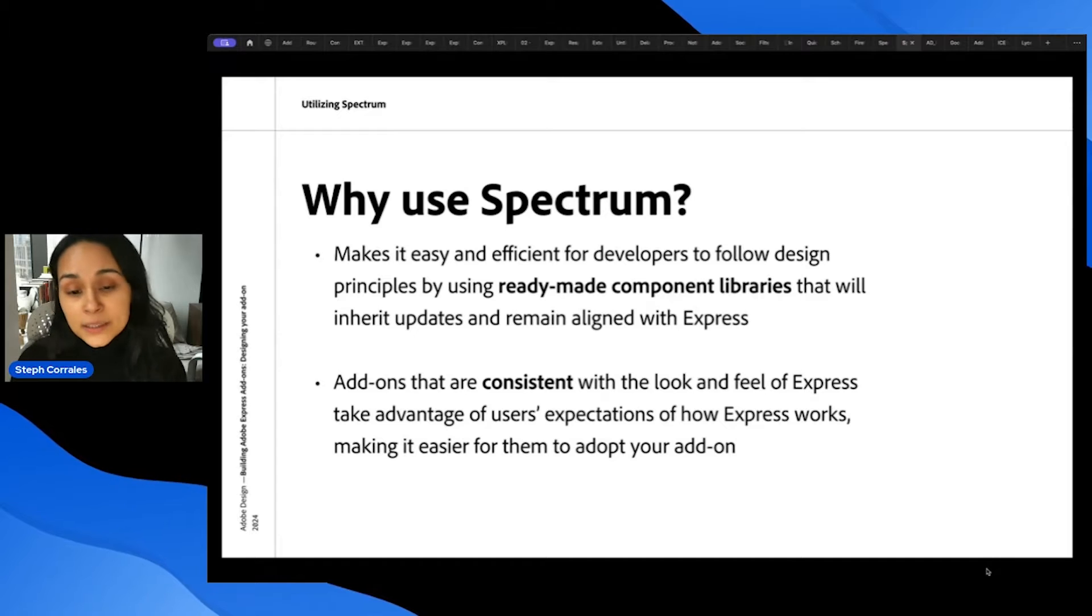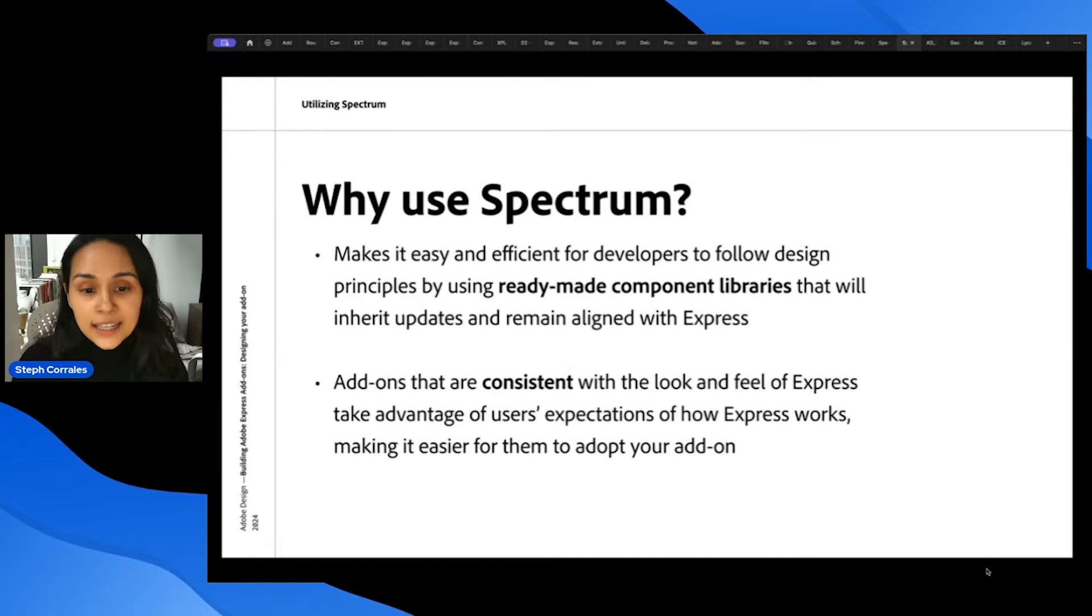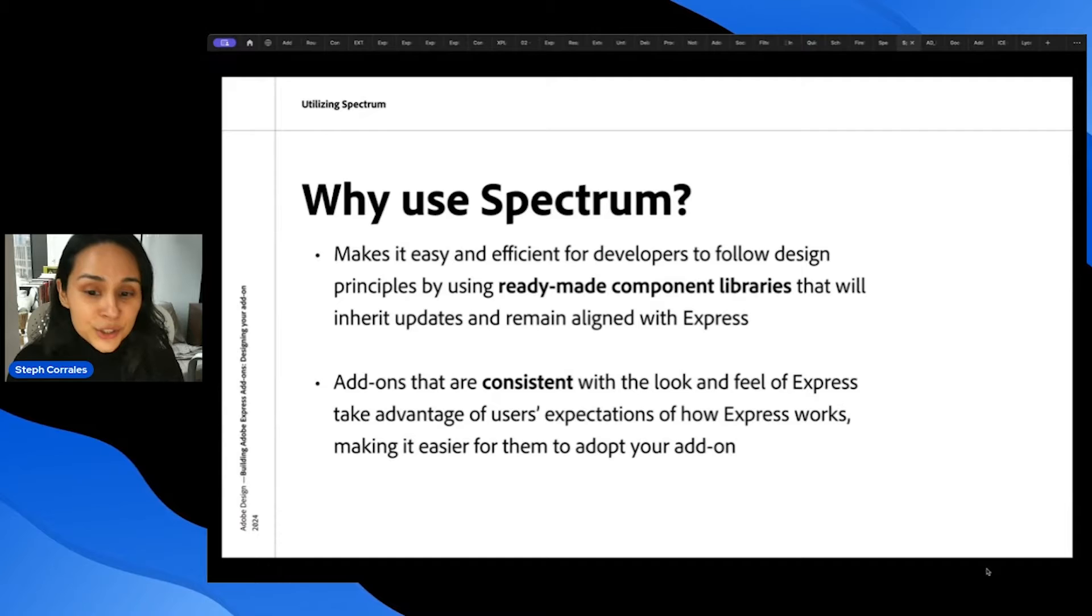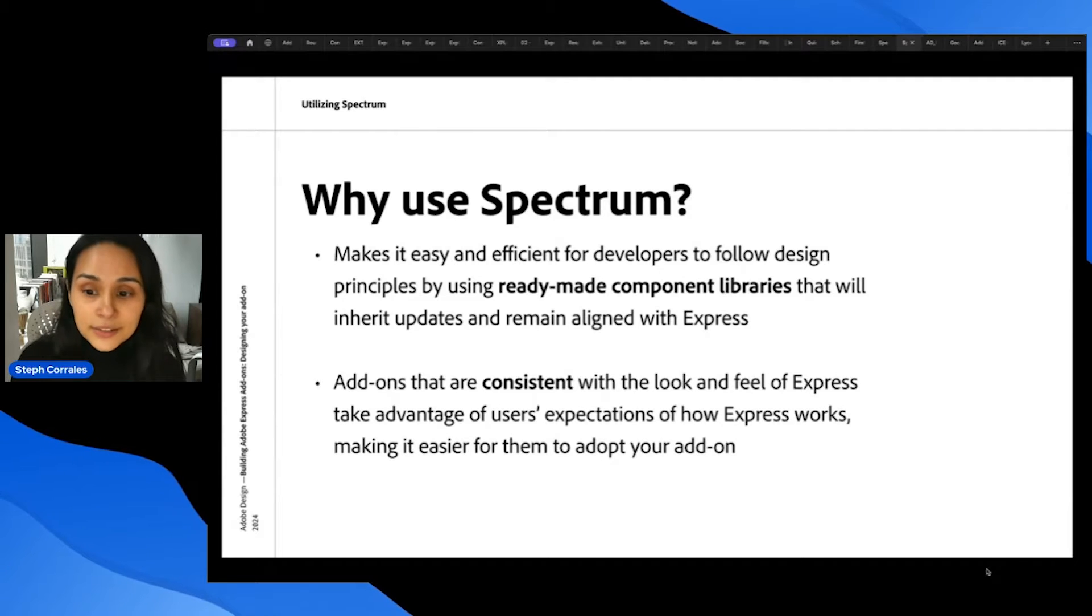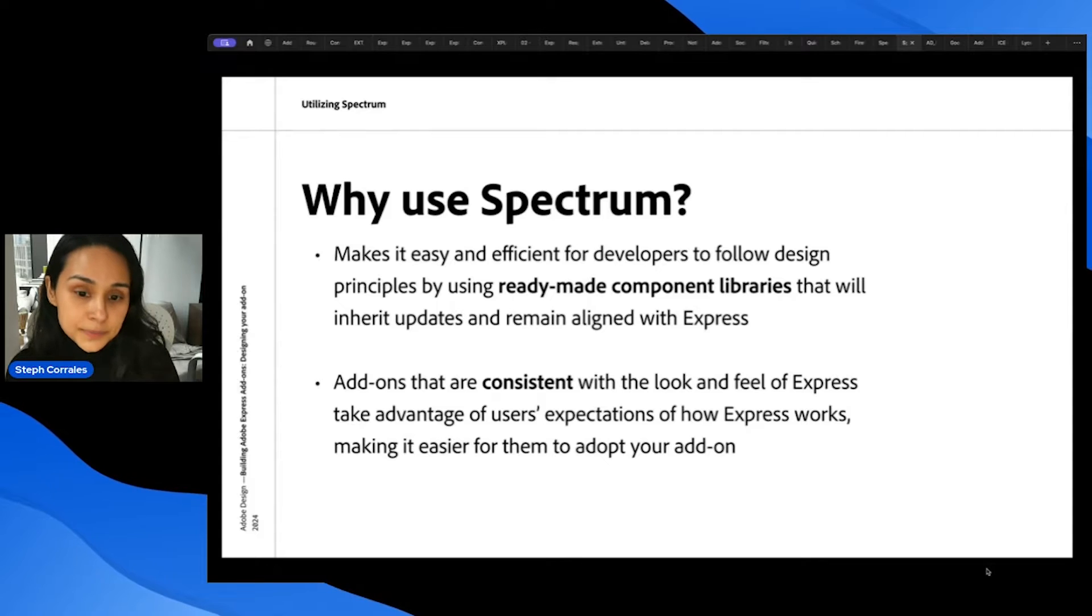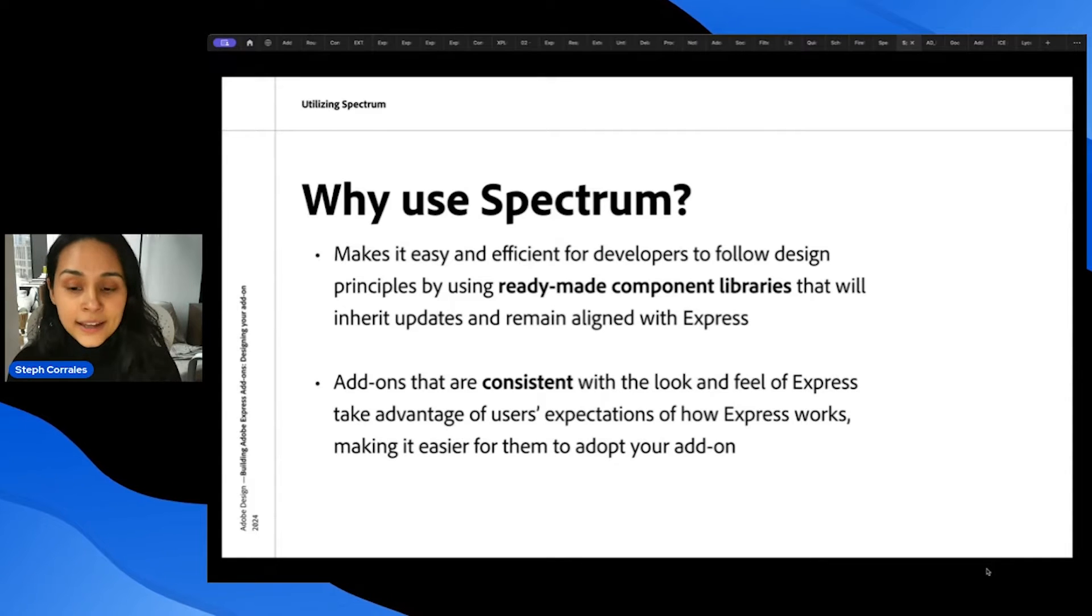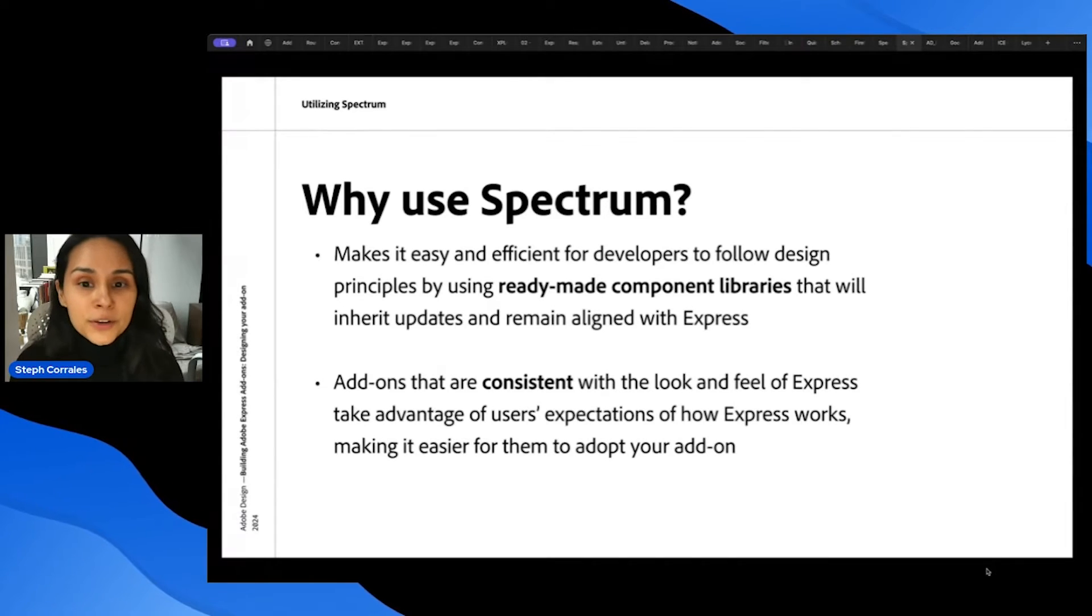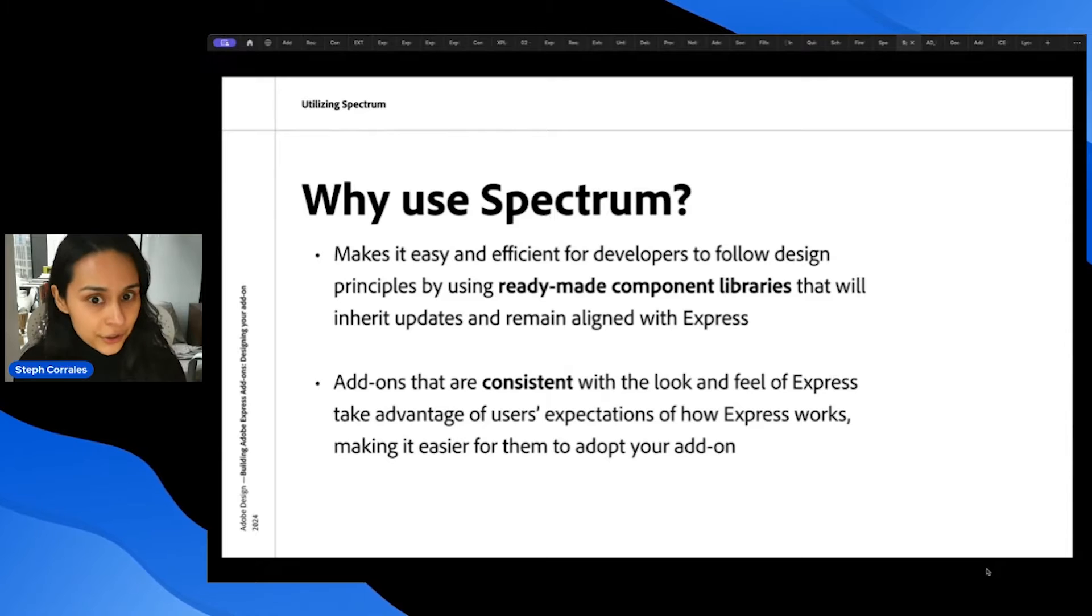The reason that's important is that add-ons that are consistent with the look and feel of Express take advantage of the user's expectations of how Express works, so it's easier for them to adopt your add-on. And if it's easier for them to adopt your add-on, they'll use it more, which is great for you.